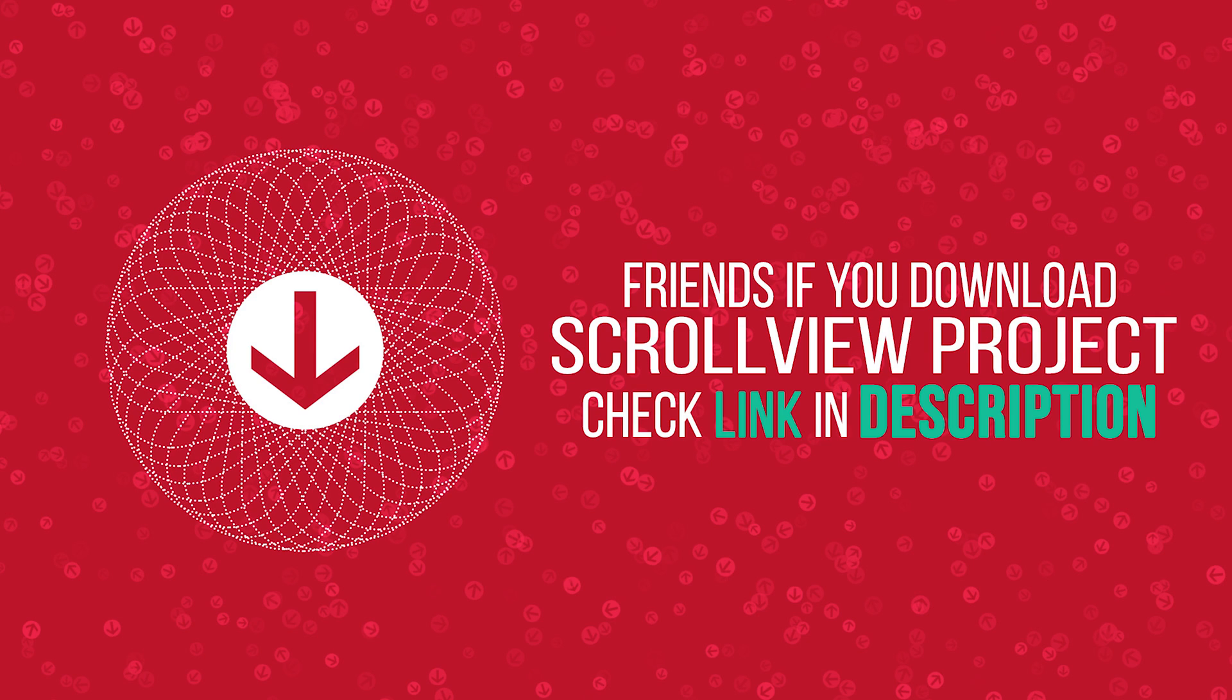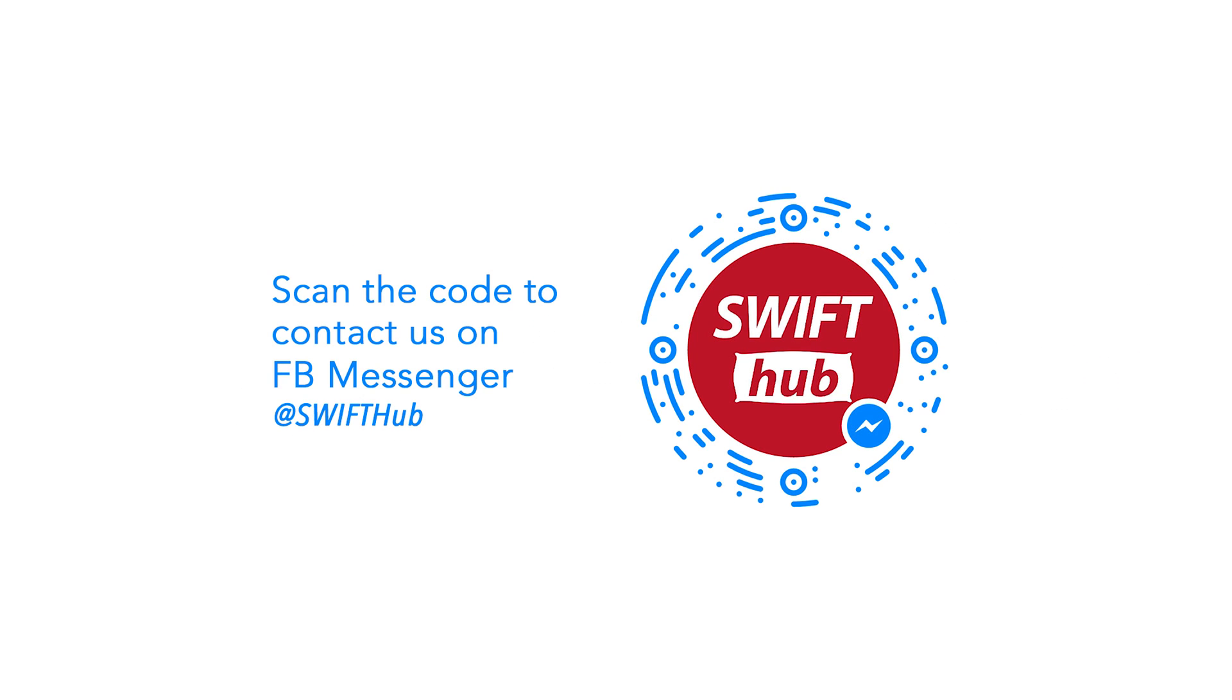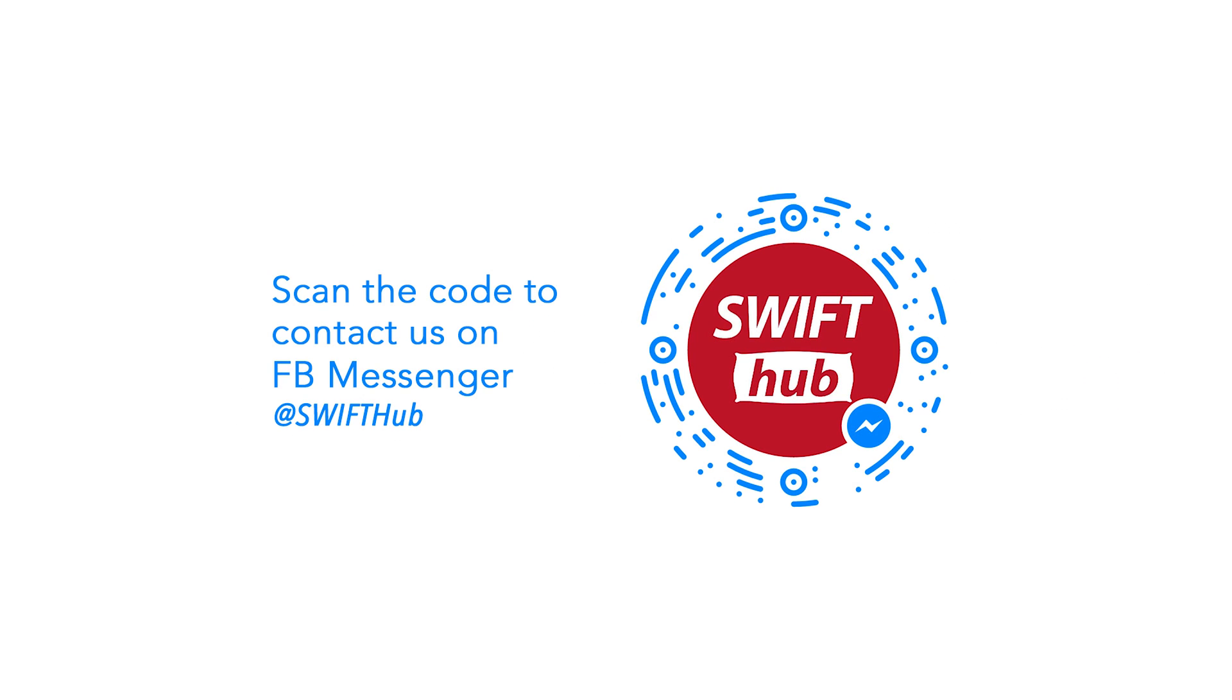Friends, if you download scroll view project, check link in description. Chat with Facebook Messenger, please scan this code.